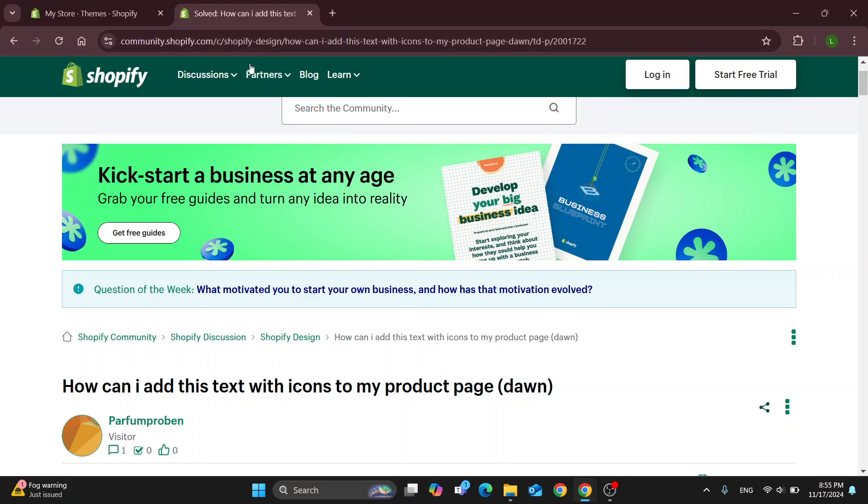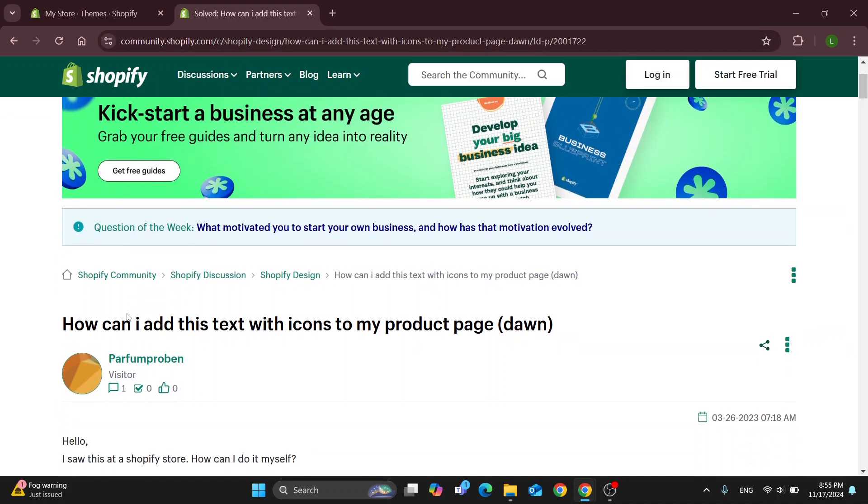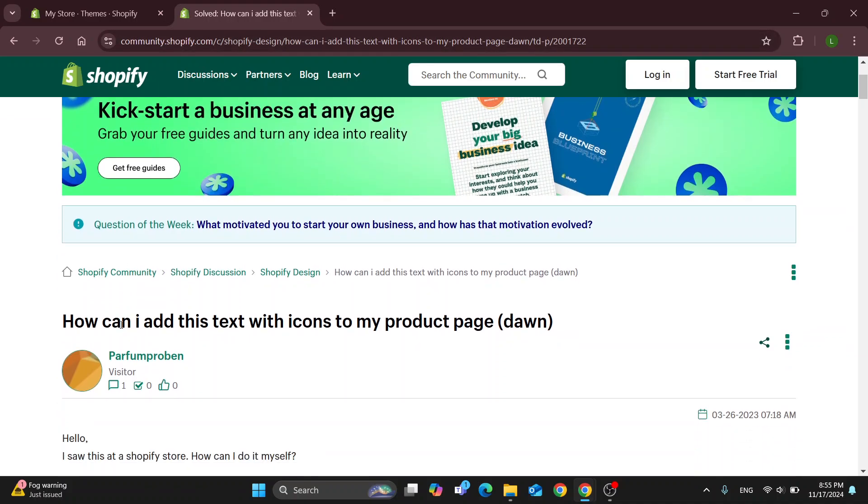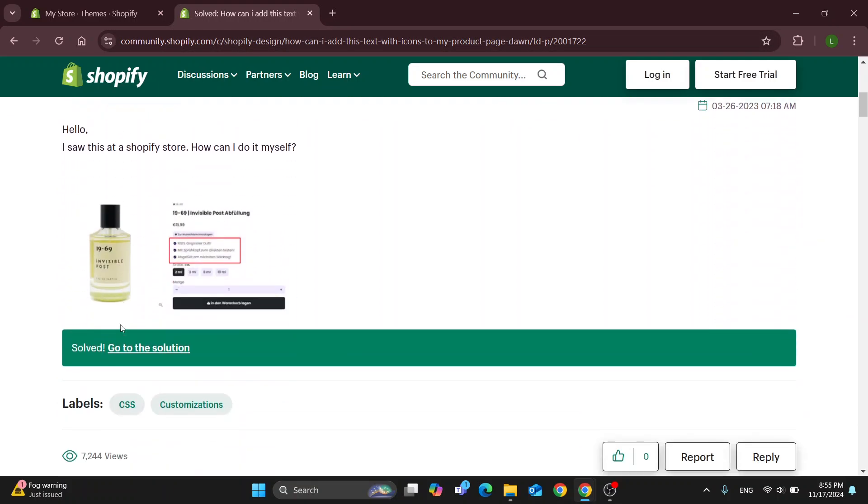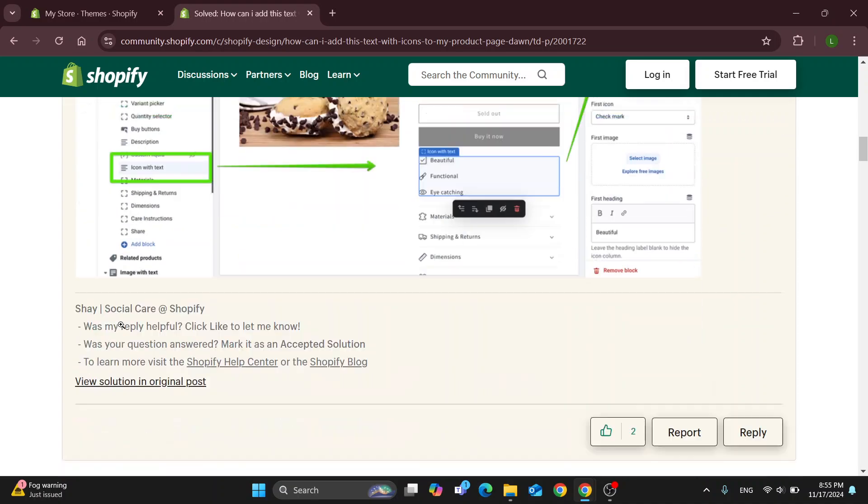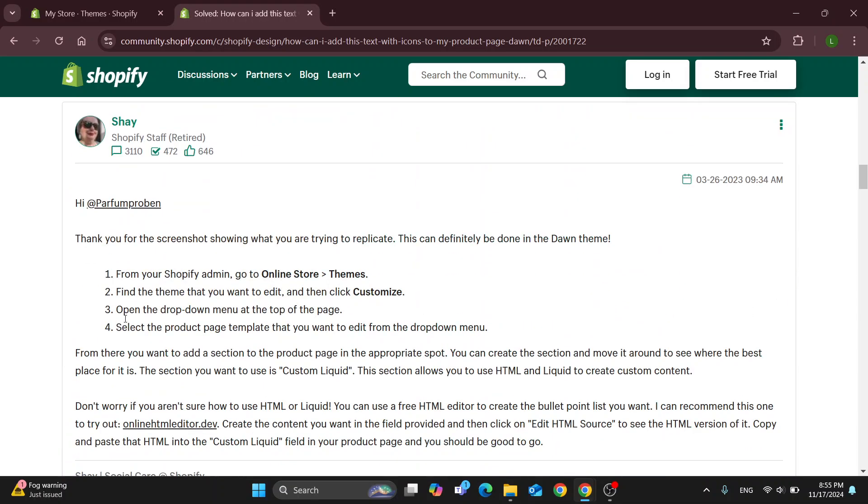As you can see right here on this official community Shopify page, somebody already asked how to add text with icons to the product page, and here we have an official answer from somebody who is Shopify staff. Basically what you're going to do is go to online store and themes as I just showed you.